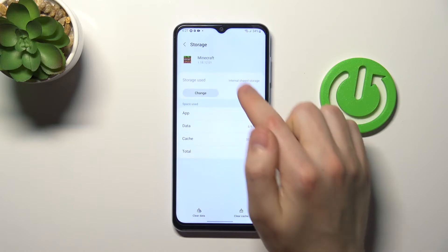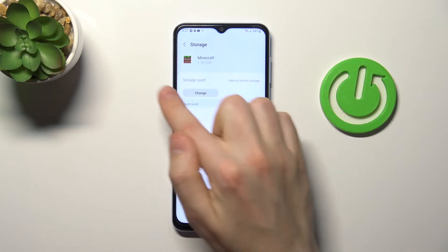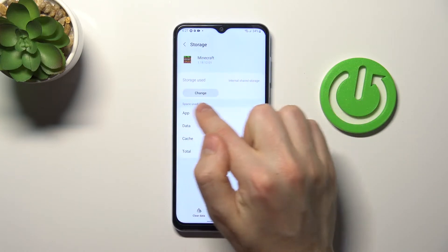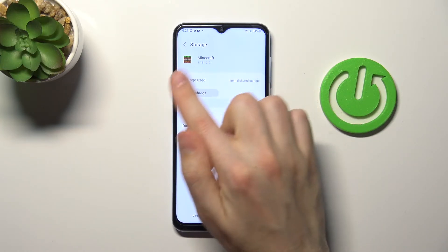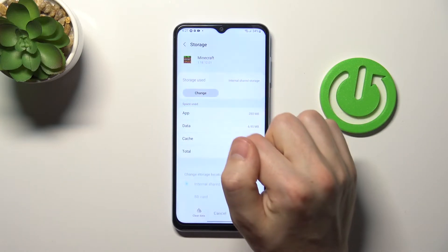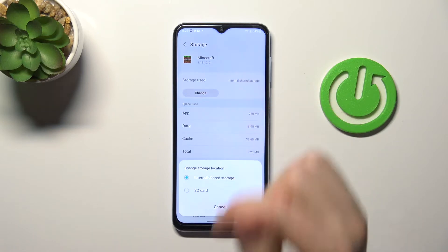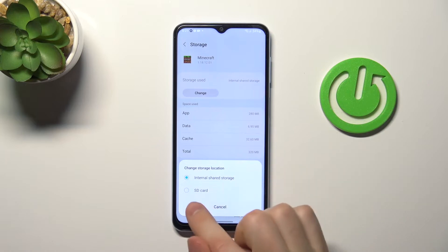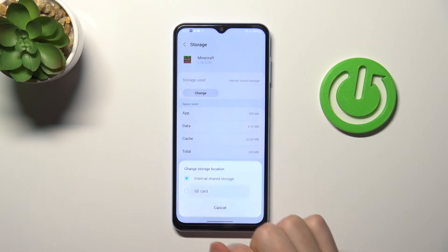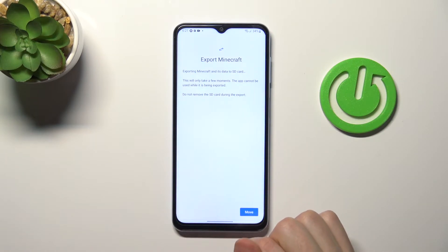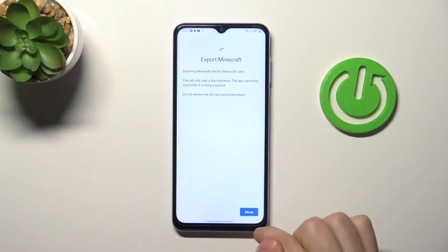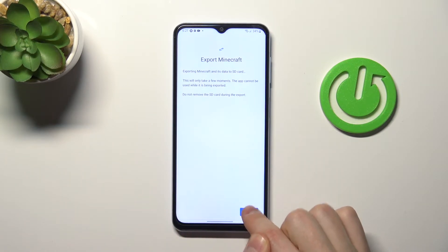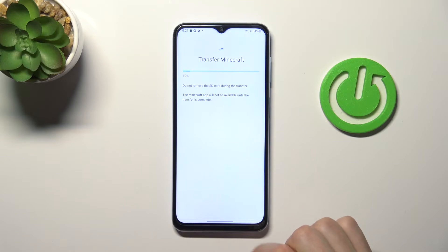Here we have the storage used option and we can change this. Press change and now select your storage location — to SD card. Export Minecraft and tap move.